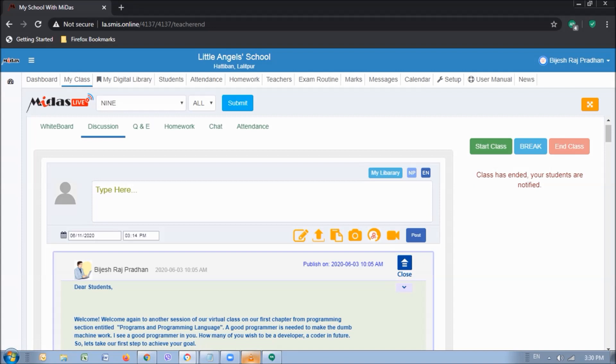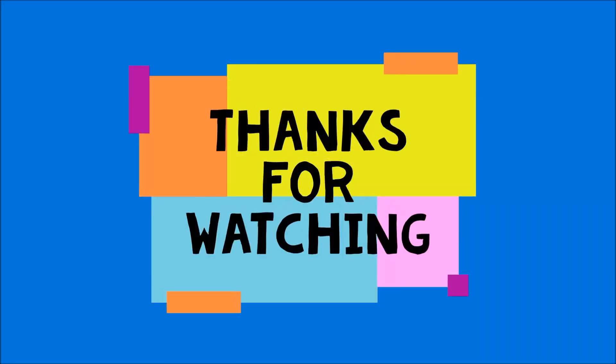Thank you. Thank you for watching the video. We will definitely prepare more content. Thank you.